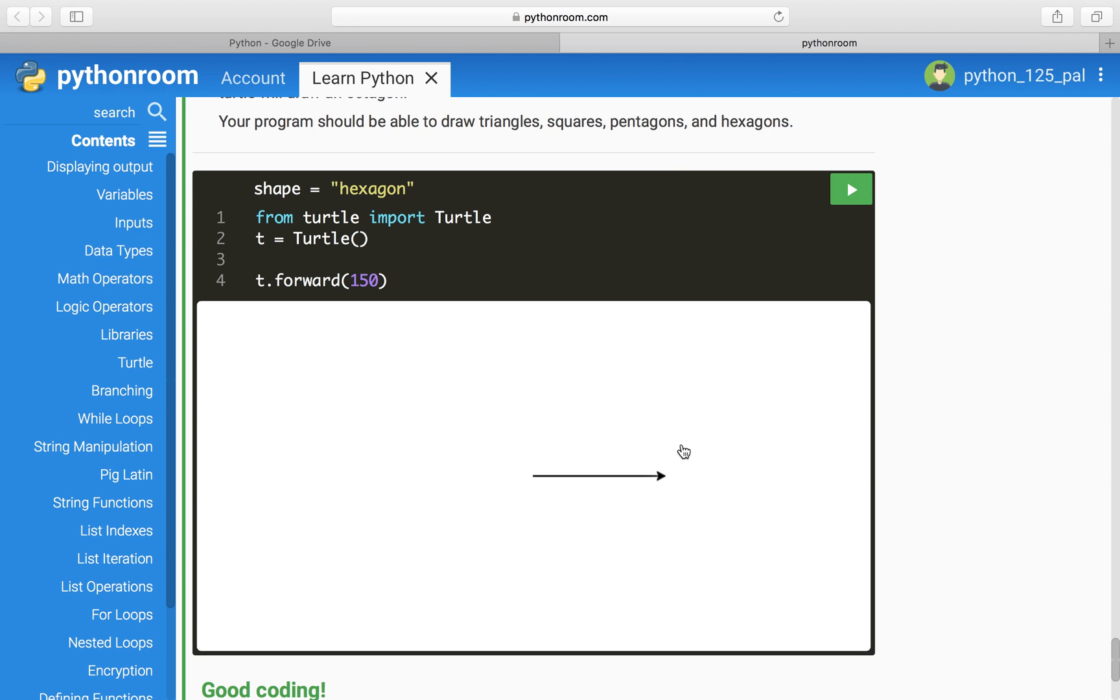Now let's just do 100. Nice round number. There we go.